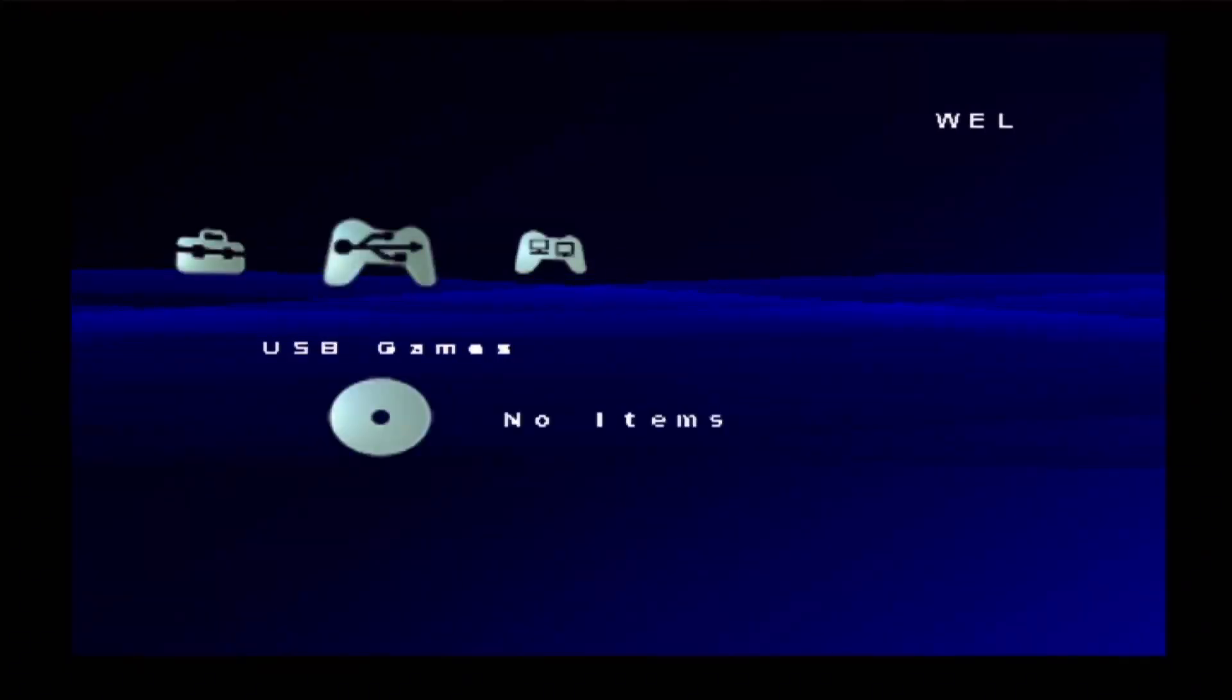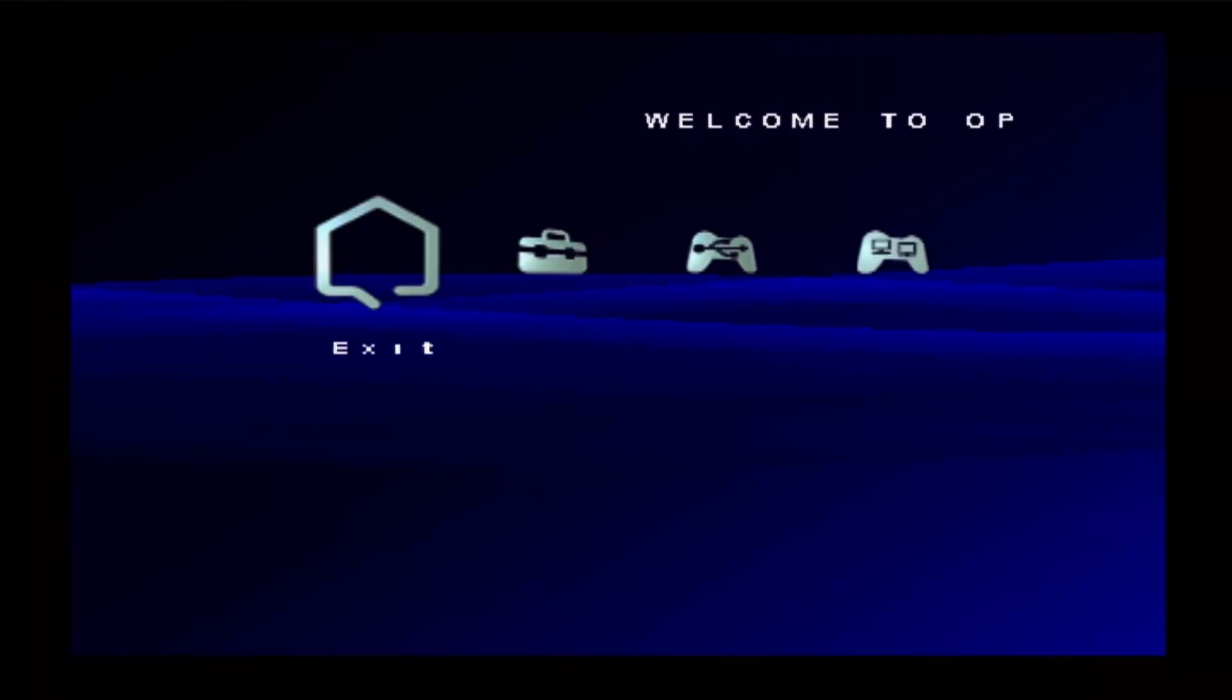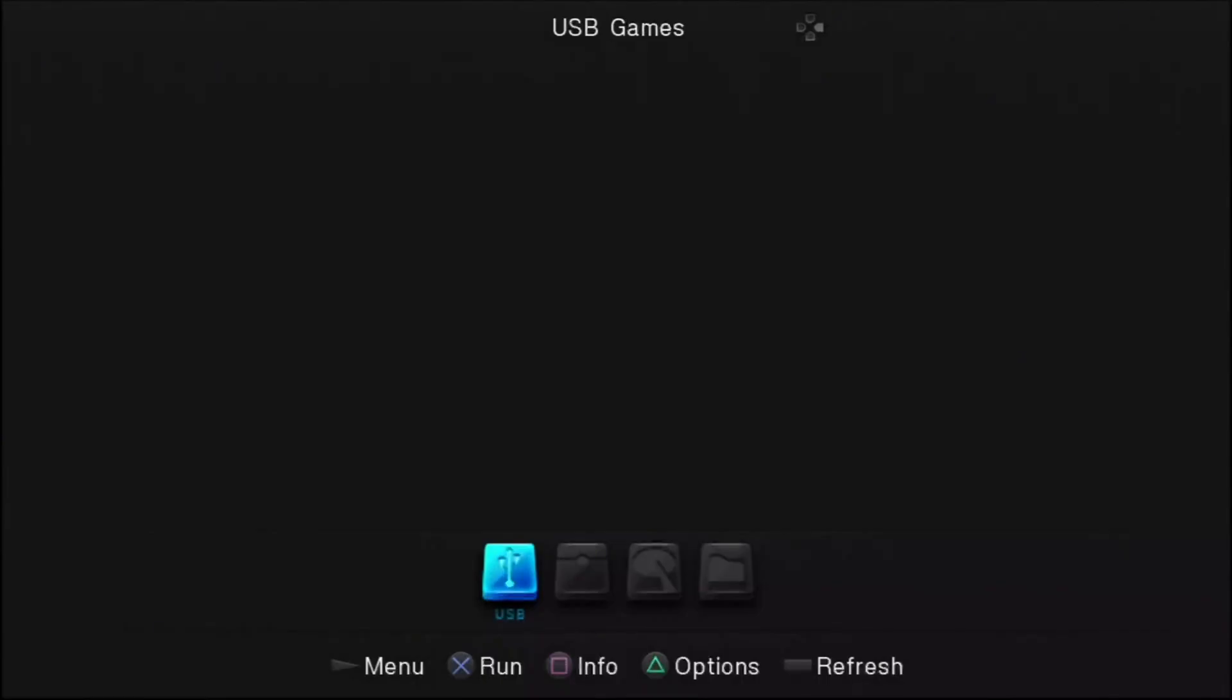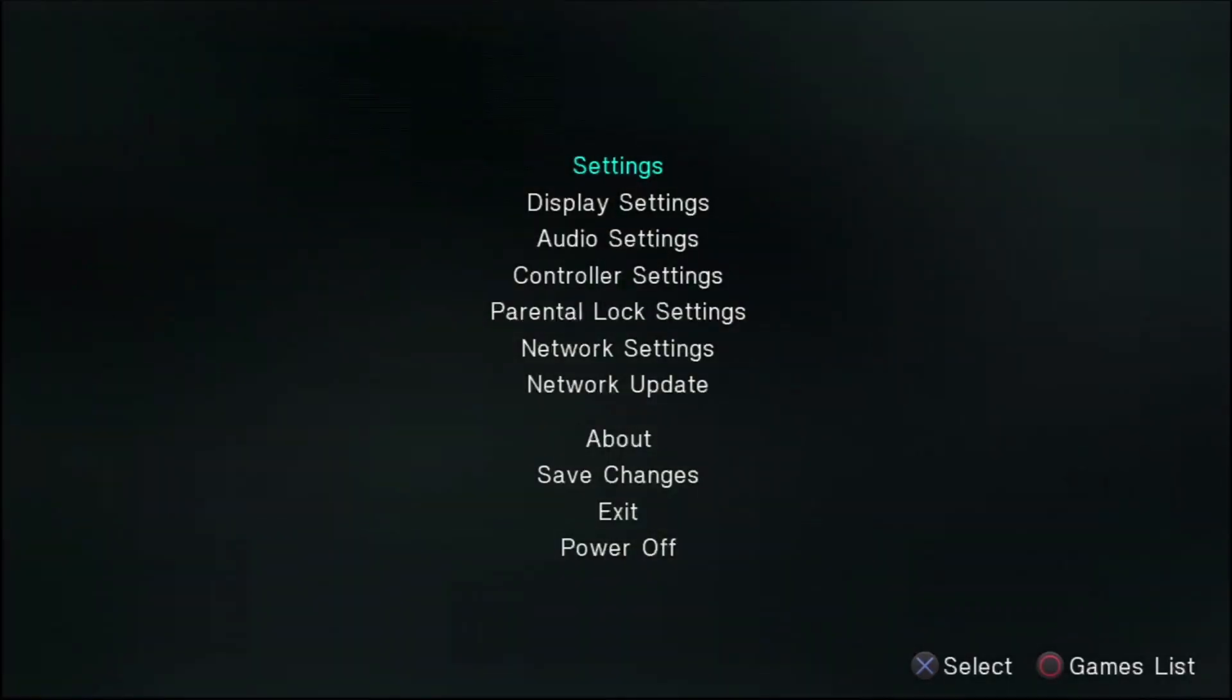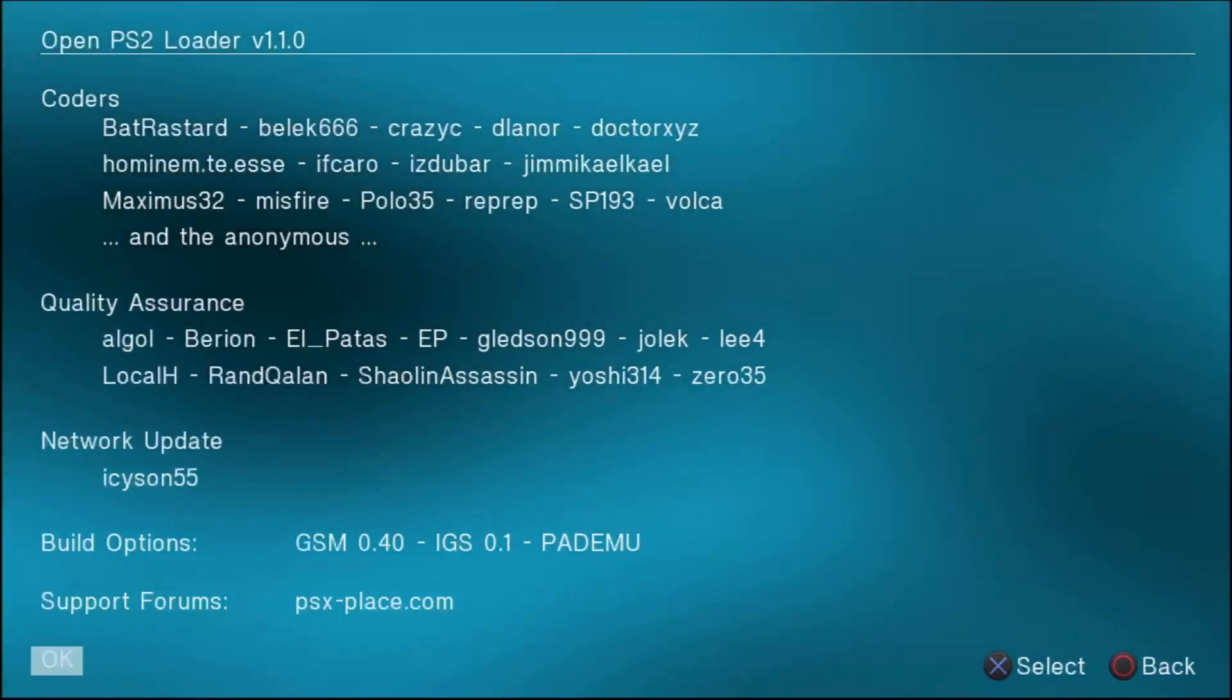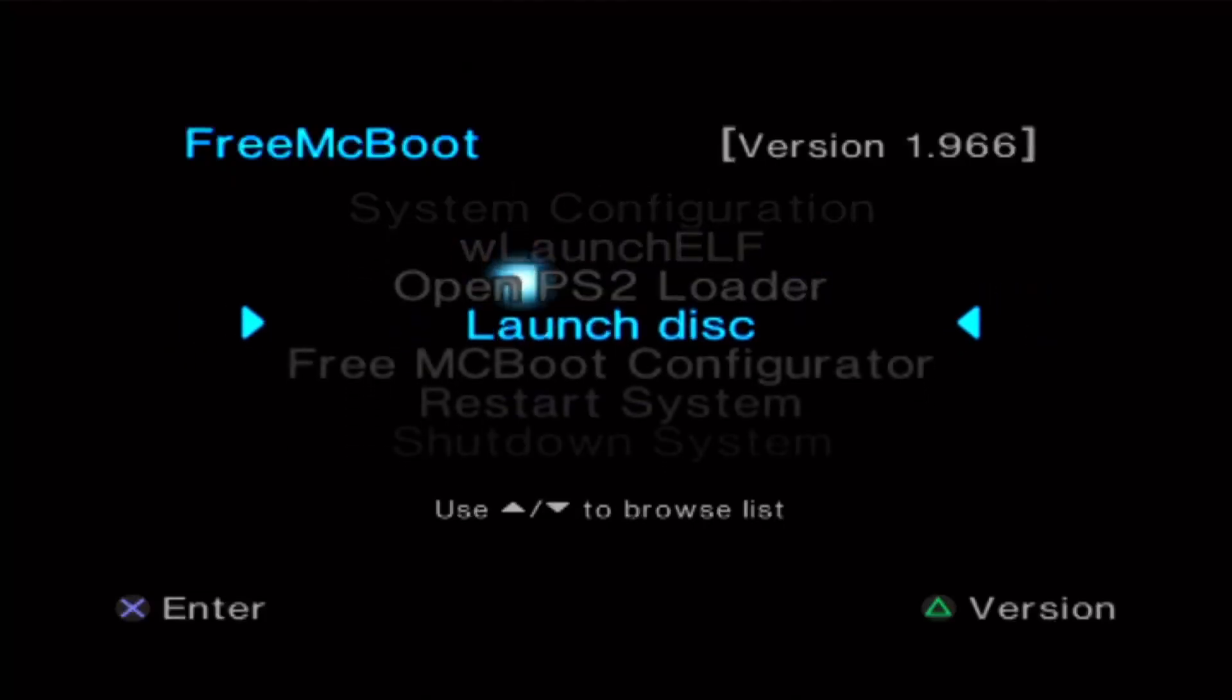In today's tutorial I'm going to show you how to update Open PS2 Loader to any version from any version easily and really quickly in just a few steps. So stick around if you want to see the whole process.